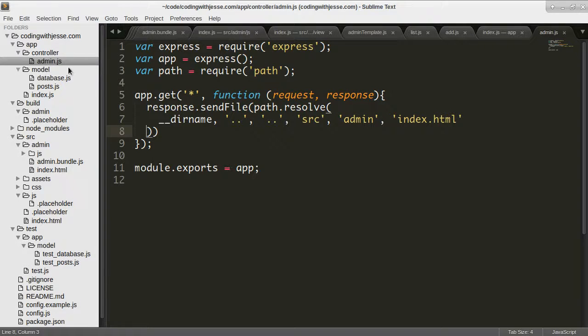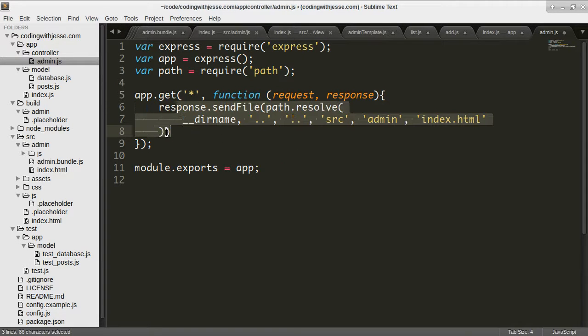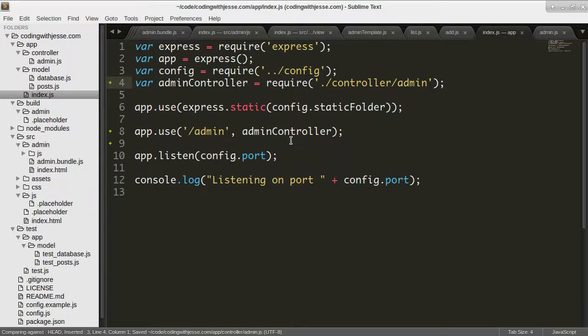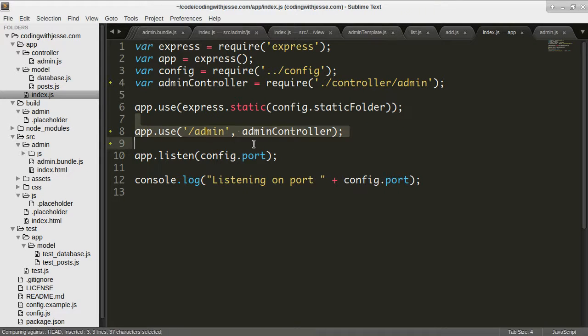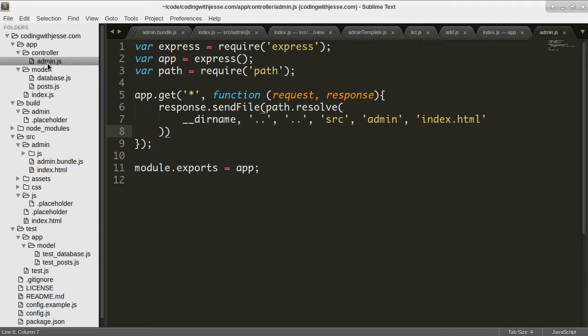So now I have a middleware function that I can put more stuff relating to admin in there. And my index is pretty clean. So I can add different controllers for different sections of the site as I add more sections. And that's a great starting point.